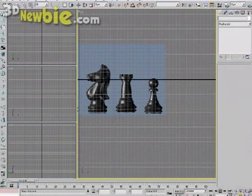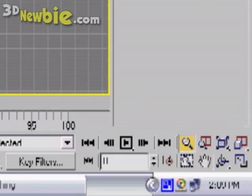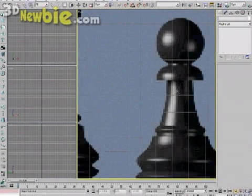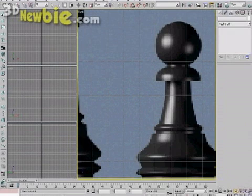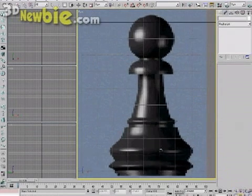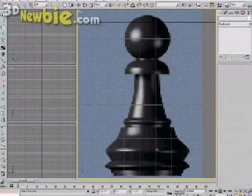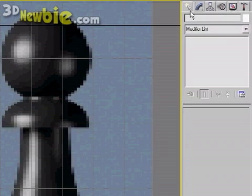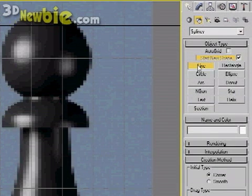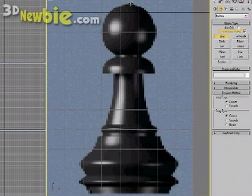Using the hand tool and the magnifying tool, I'm going to move the pawn background around and get it lined up so I can really copy the profile of this piece. I'm going to go to create a line and make sure initial type and drag type are set to corner.